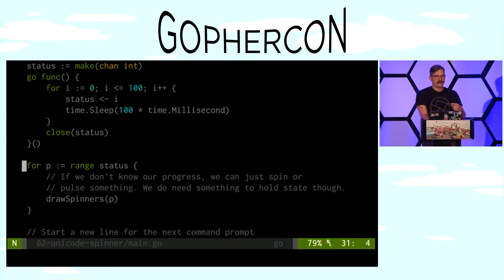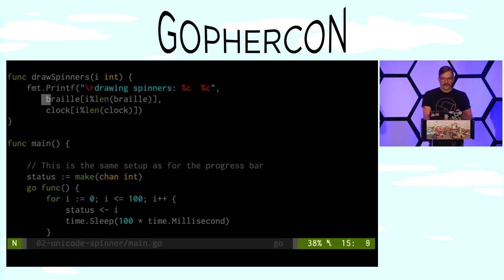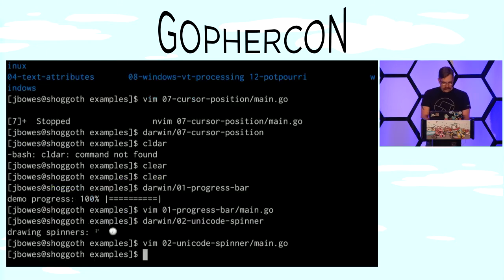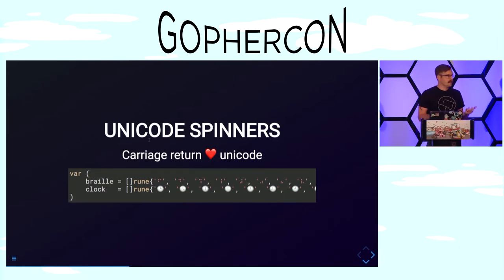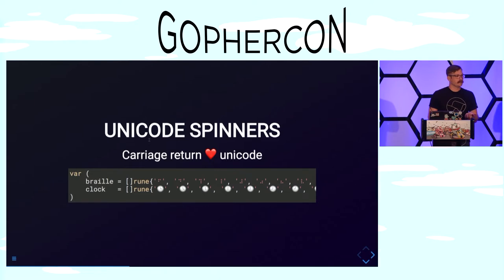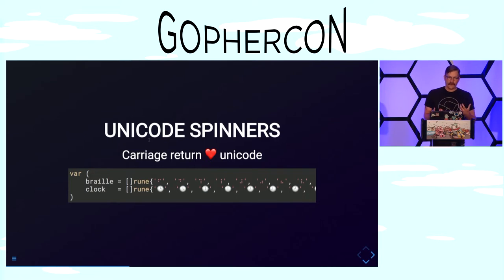We're using the same mechanism of passing through a channel, and the draw function is just indexing into the spinner frames and doing a modulus to wrap around to the end. We use slices of runes rather than strings. If this were a string, it wouldn't be as easy to index into it because these characters are all multibyte characters. If you said 'give me the second thing in this string,' you'd actually get the second byte — and since these are UTF-8 encoded, that's going to be halfway through a clock character and it's not going to look good.